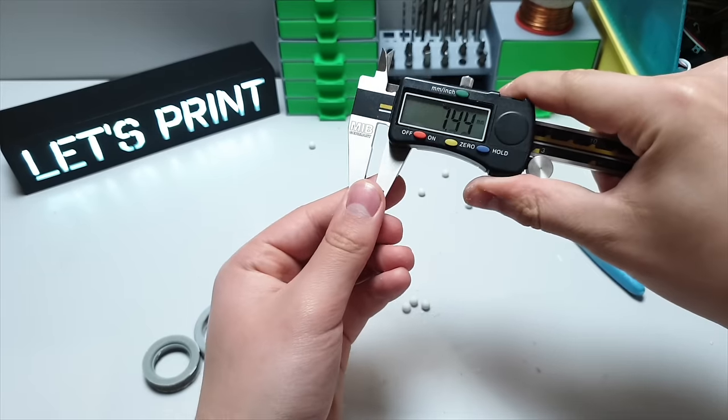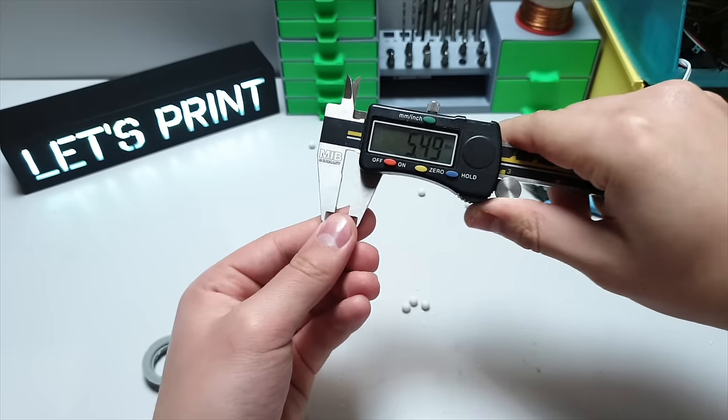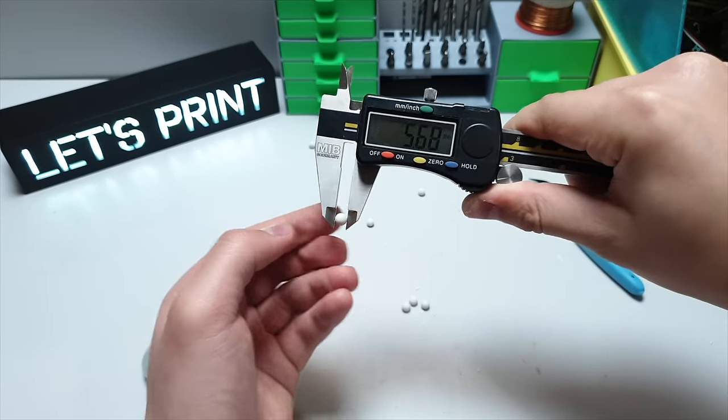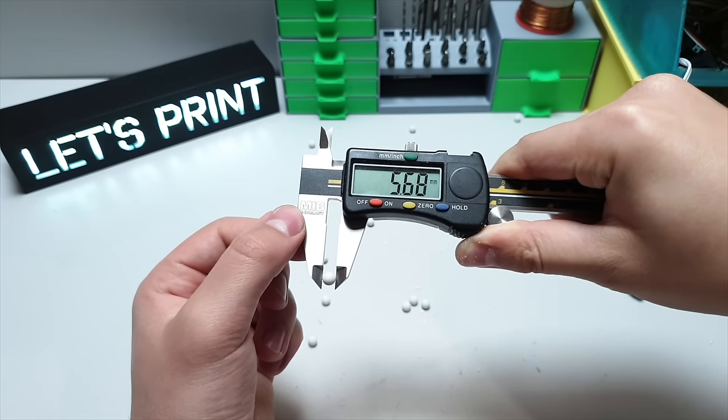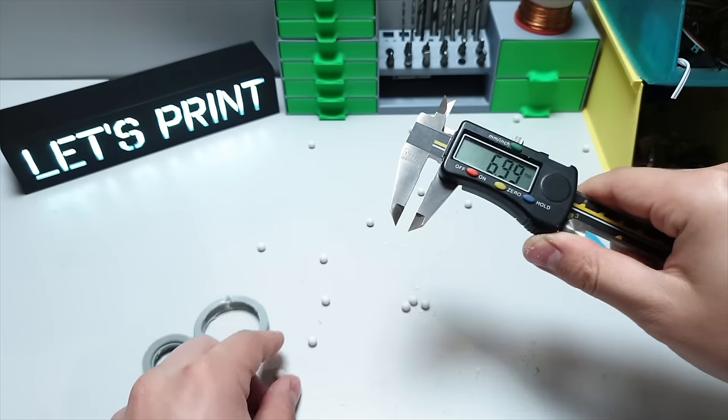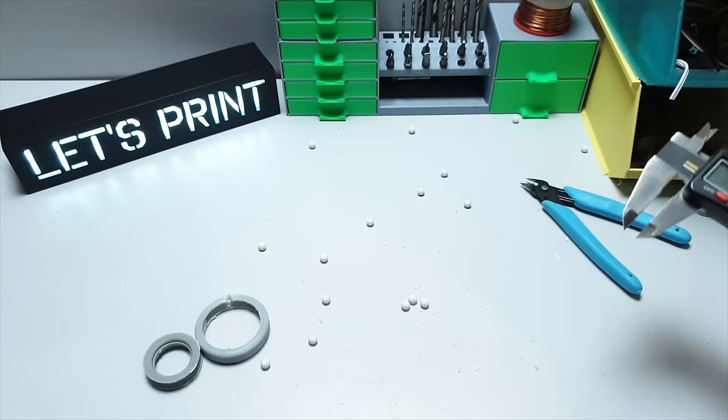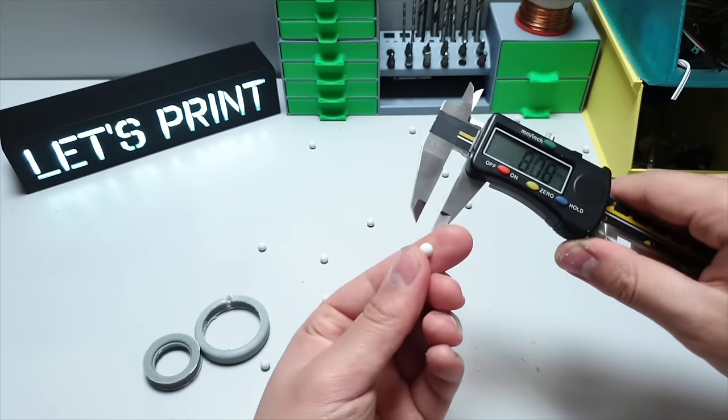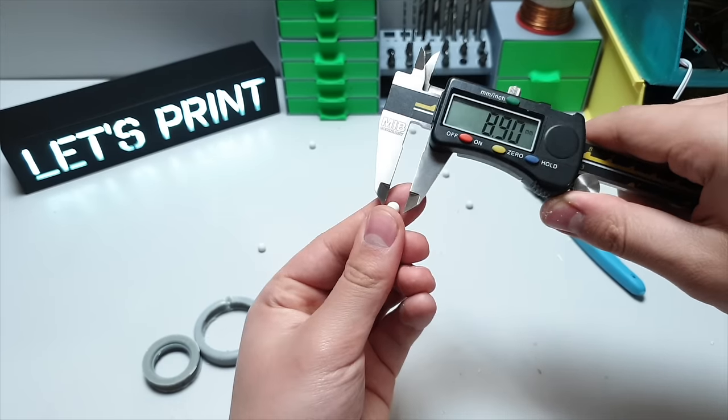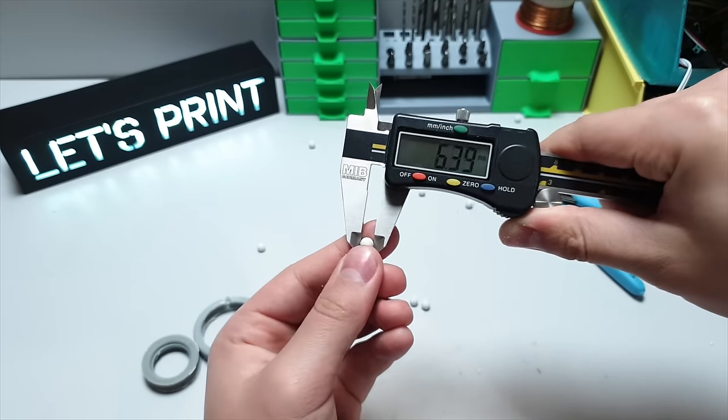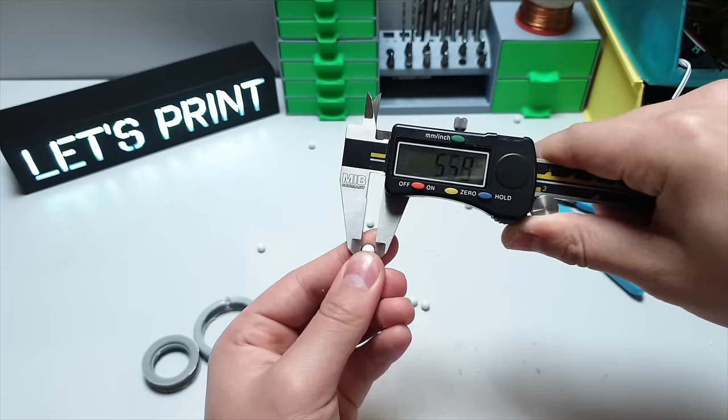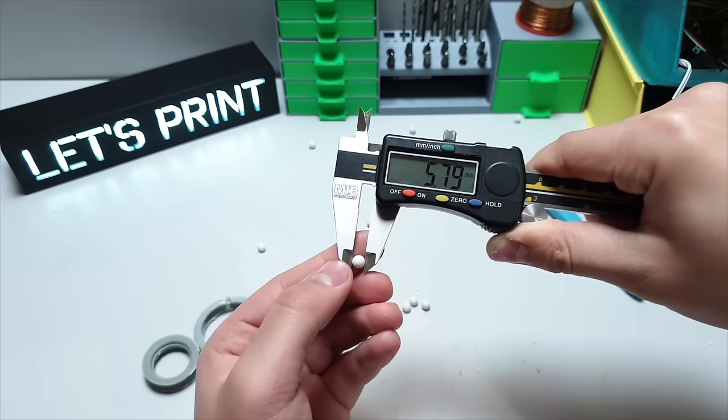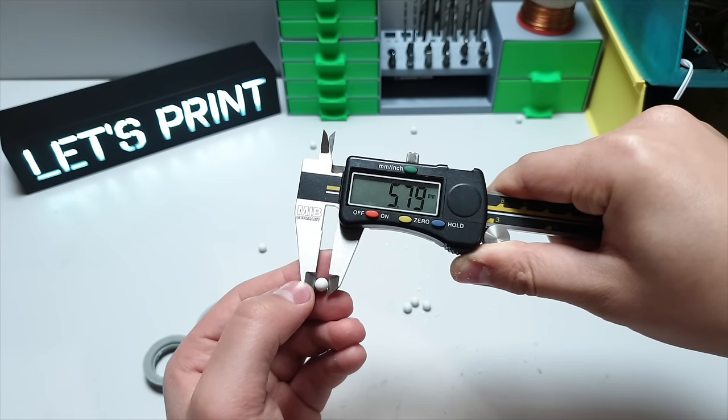If I measure the used bullet then the diameter is let's say 5.7 millimeter. But the brand new one is around 5.8 millimeter. So there is a small difference. But this is actually pretty small.